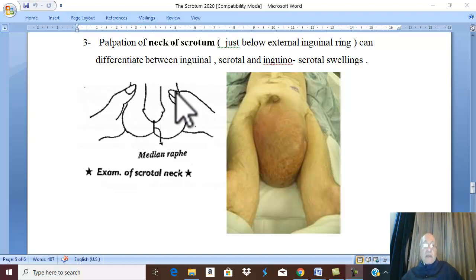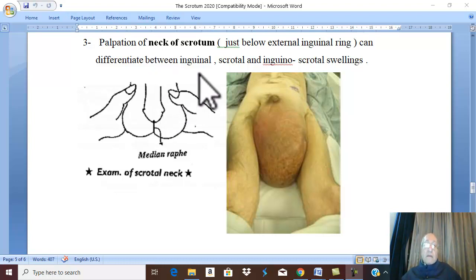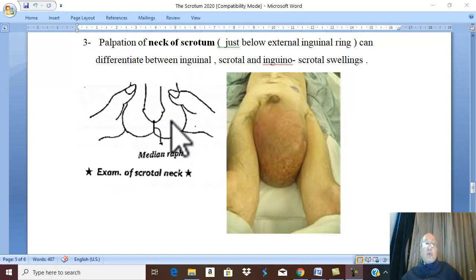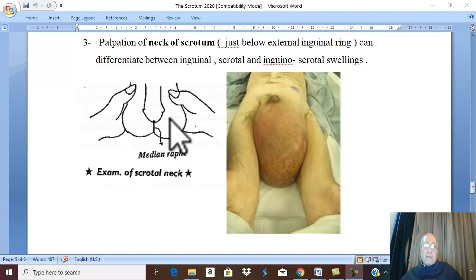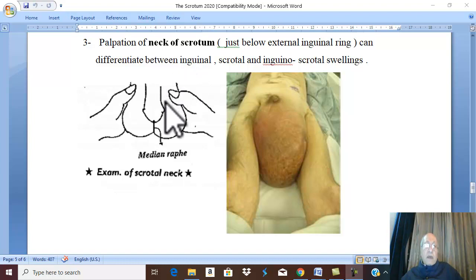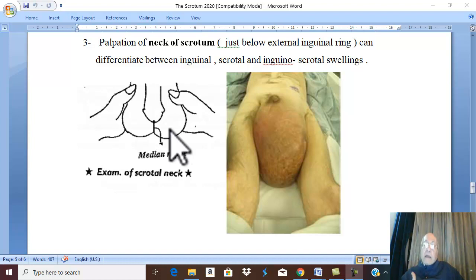Palpation of the neck of the scrotum is very important clinically to differentiate swellings. If the swelling is above your fingers, it is an inguinal swelling in the inguinal canal. If the scrotum is below your fingers only, the swelling is a scrotal swelling such as hydrocele. If the swelling is above your fingers and then passes between your fingers down to the scrotum, it is called an inguinoscrotal swelling.